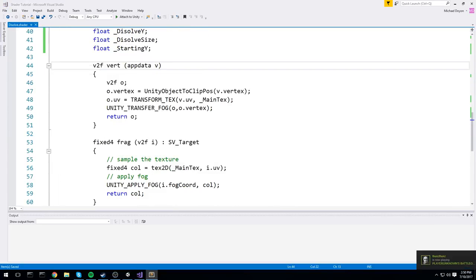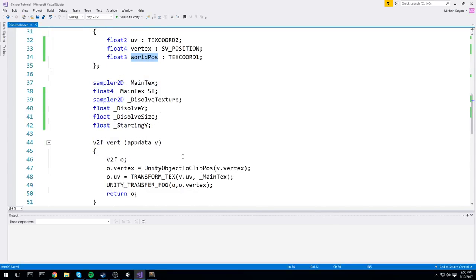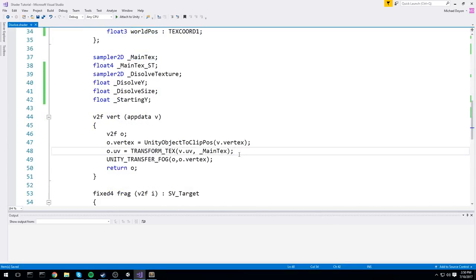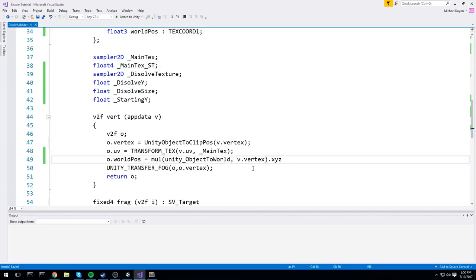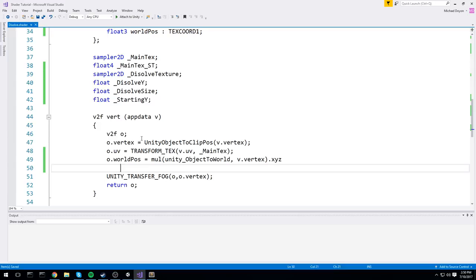In the vertex shader, it's mostly the same as always, but we have one thing to calculate first: the world position. To do this we use the same matrix as always — o.worldPos is equal to mul(unity_ObjectToWorld, v.vertex.xyz). And just like this, we now have our world position.